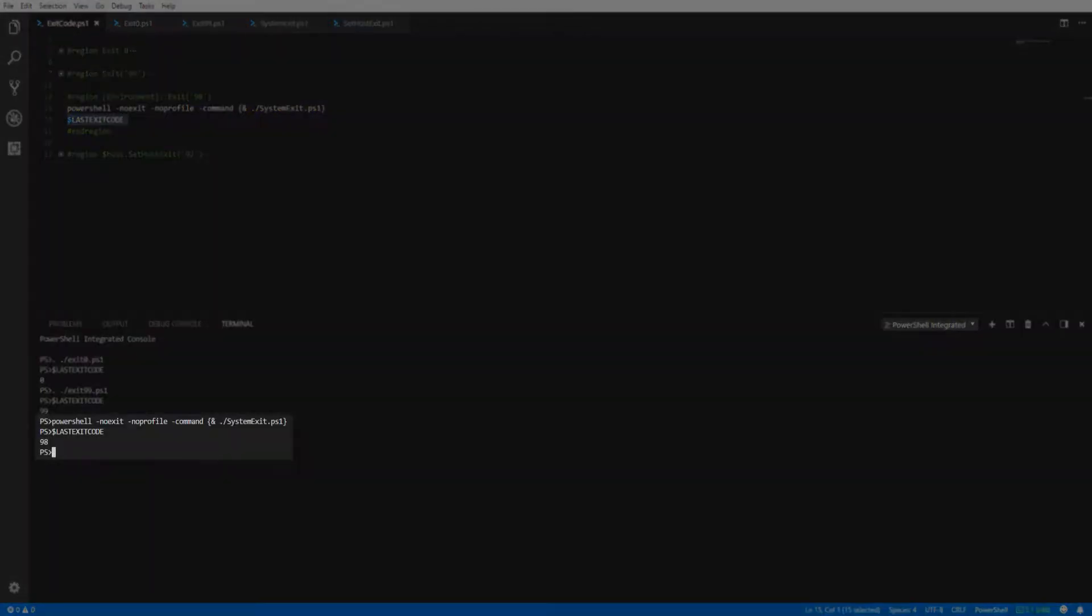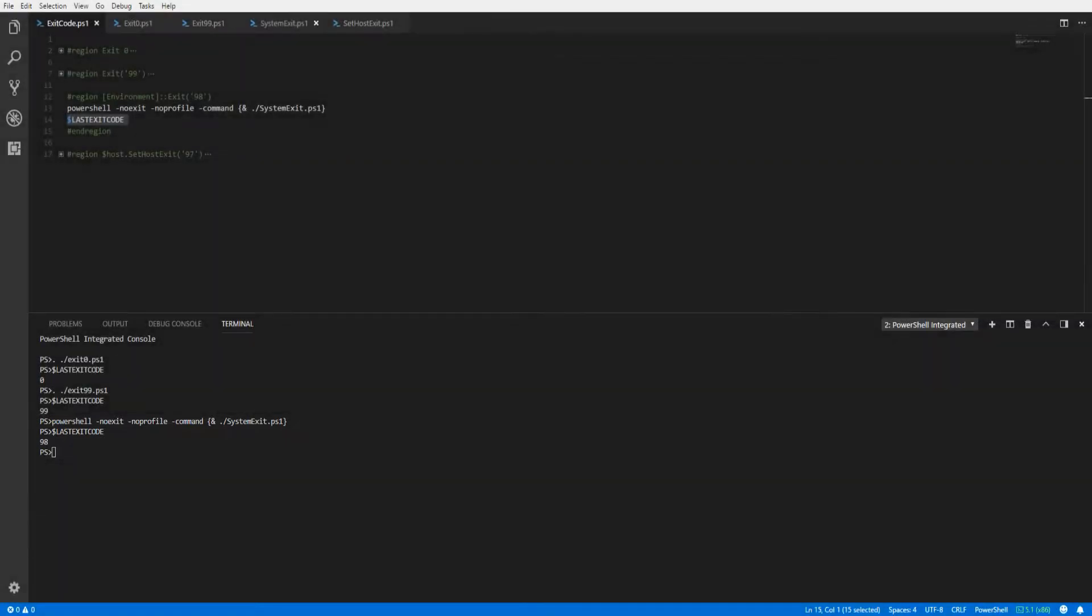And when we look at our script, we can see the only command in the script is the System.Environment.Exit method, throwing the exit code of 98.